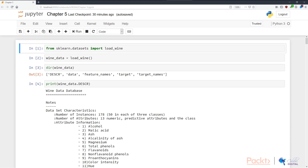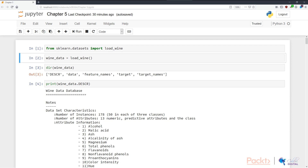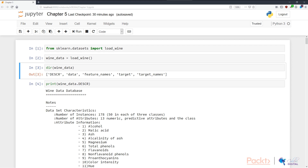After we've imported this function, we can move on to N2. In N2, we assign loadWine's results into WineData, which is a variable that holds our wine datasets. In N3, we call the directory function — the DIR function — to investigate what the WineData object holds.